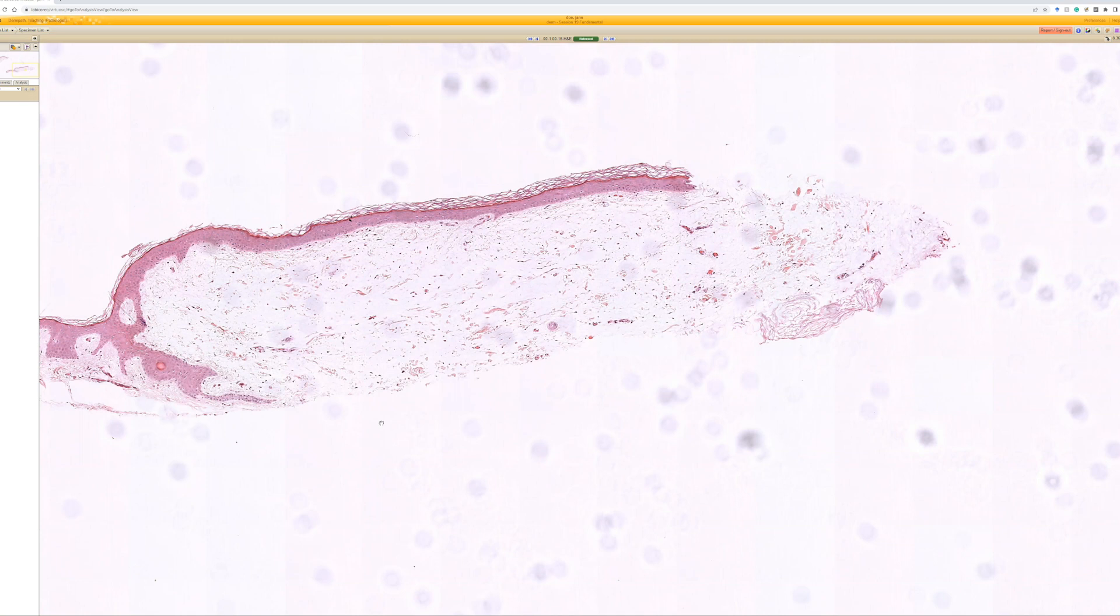a little papule or a little microscopic collection of mucin that is localized and is not associated with any other disease, to my knowledge.